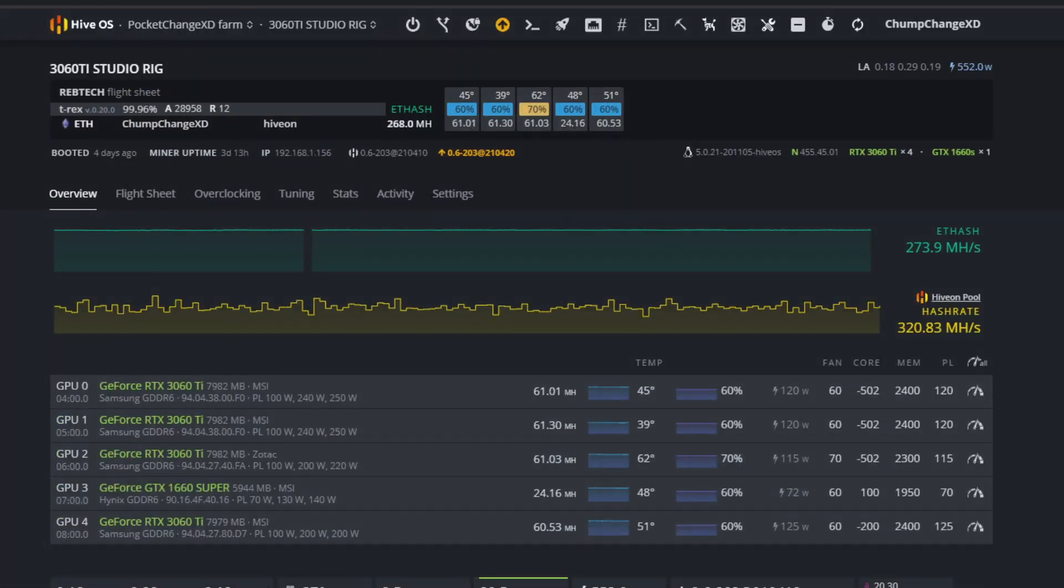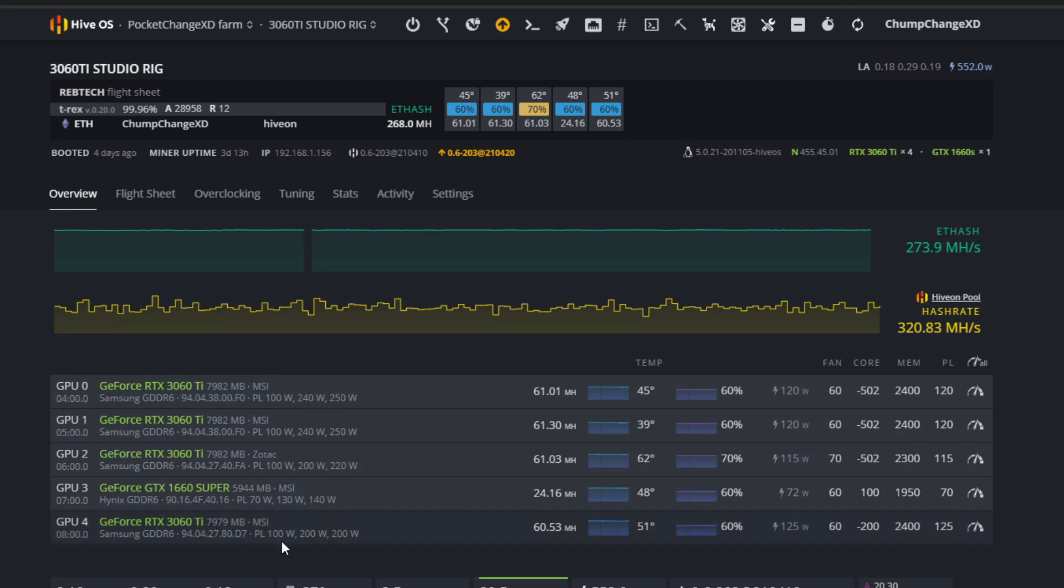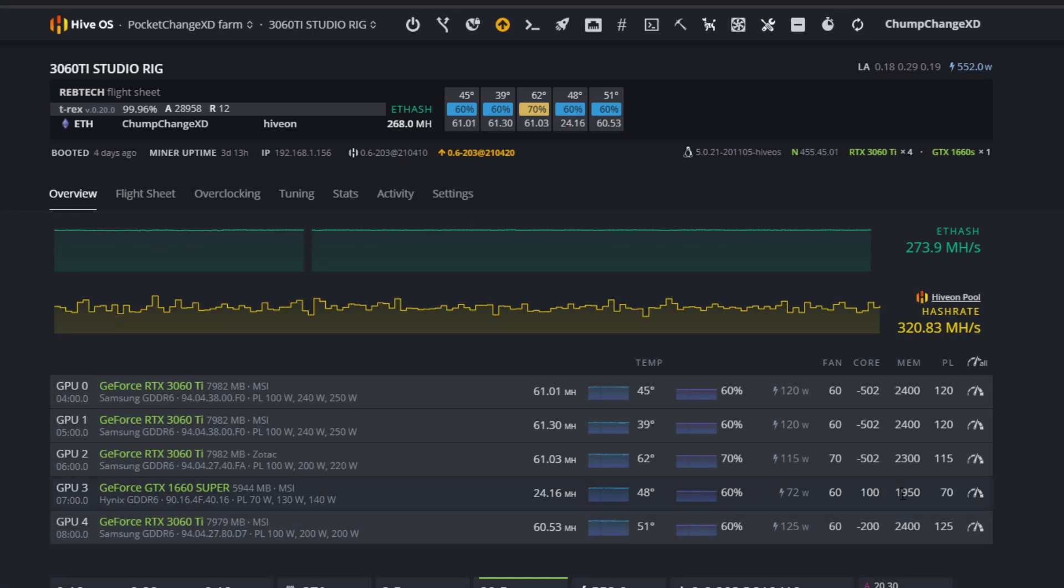All right, so here we go. As you guys can see, this is my studio rig. I have four 3060 Ti's on here along with one 1660 Super - the one I just showed you guys in the video prior. It is only getting 24.16 megahash at 72 watts, which is correct wattage, but the megahash is obviously wrong.